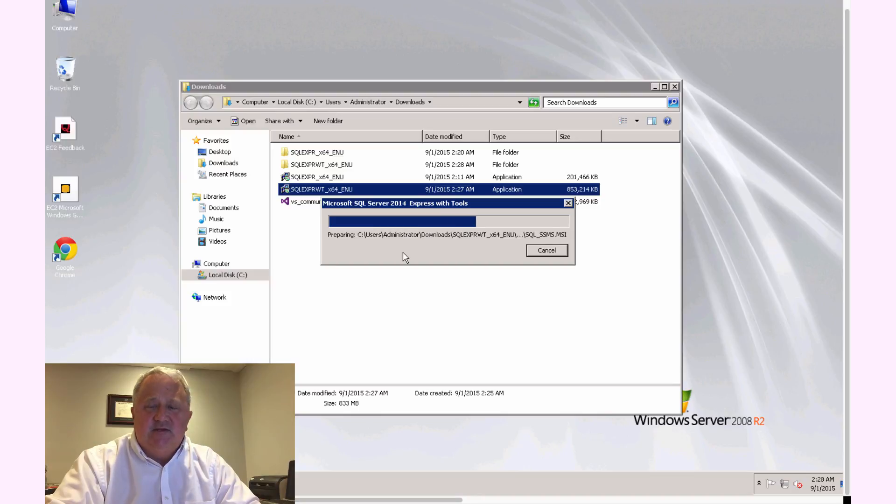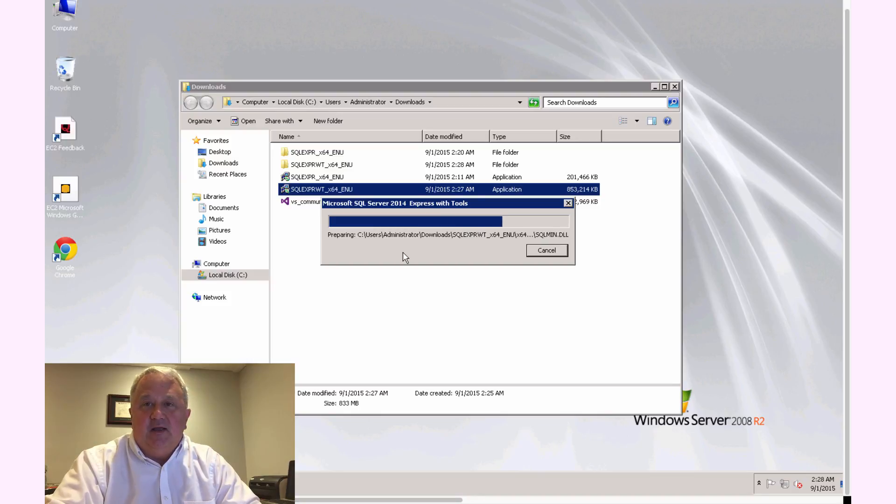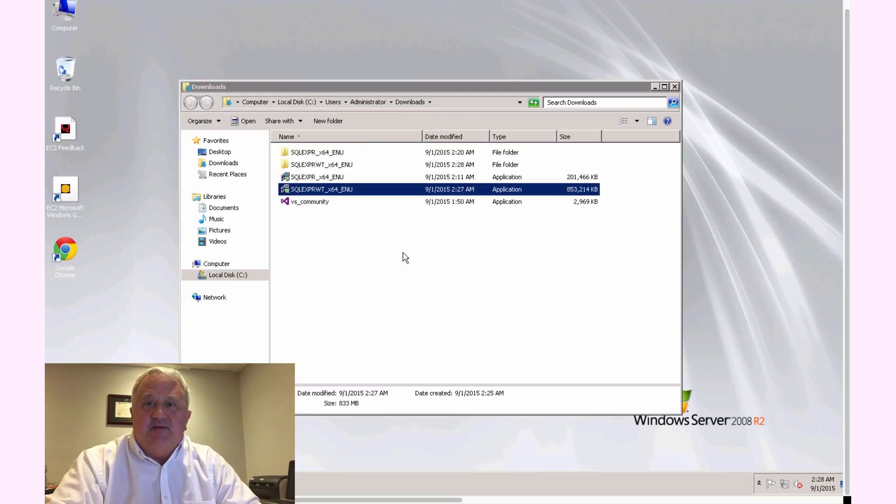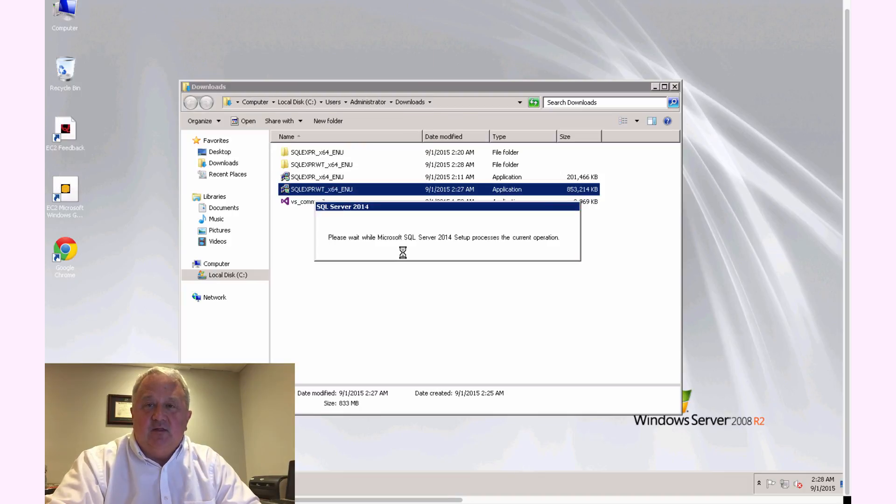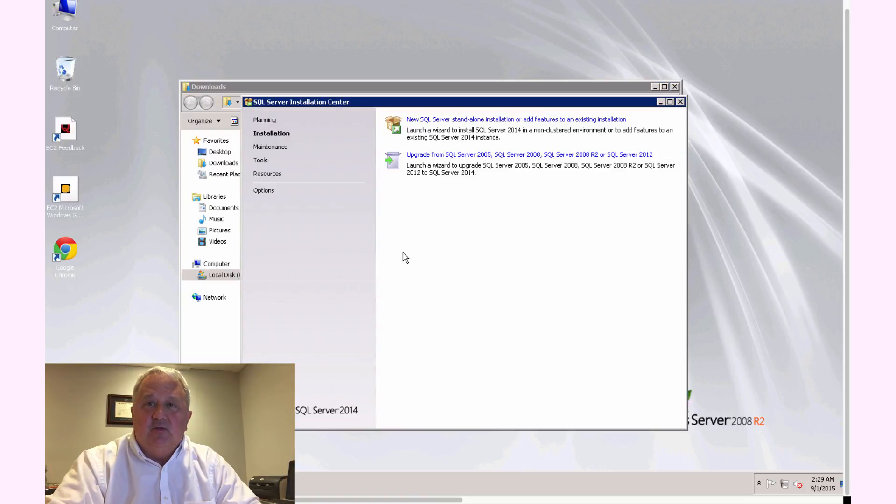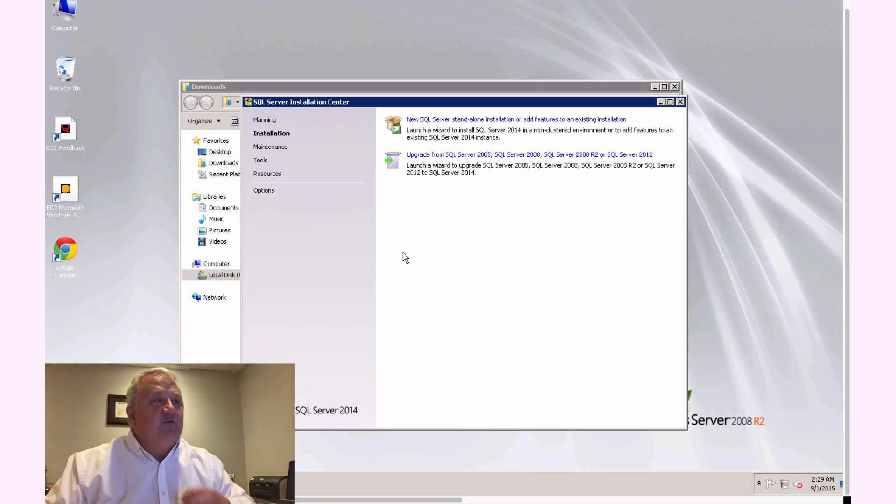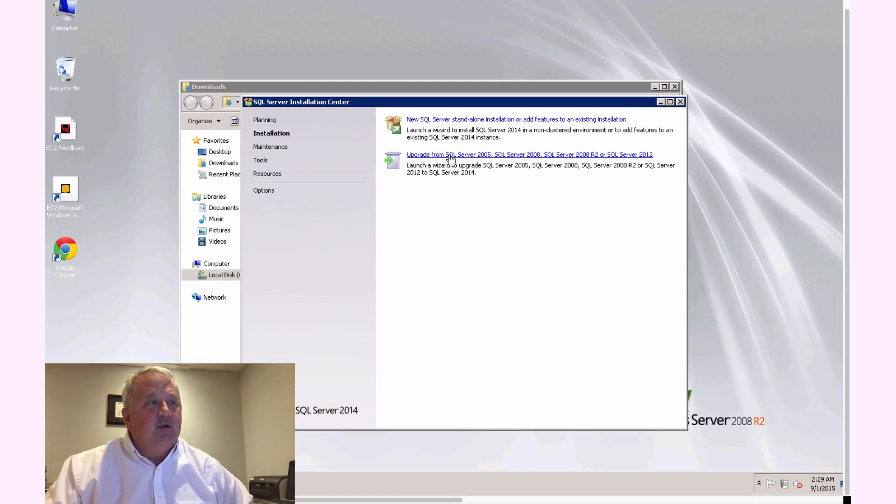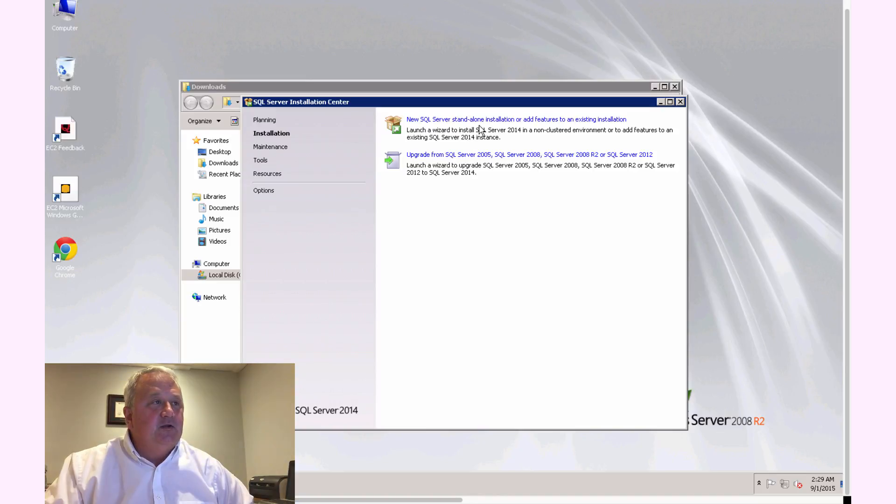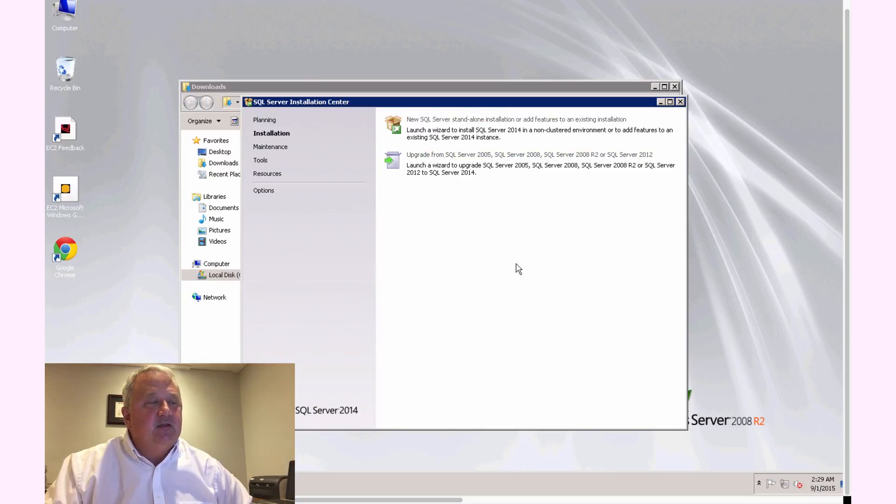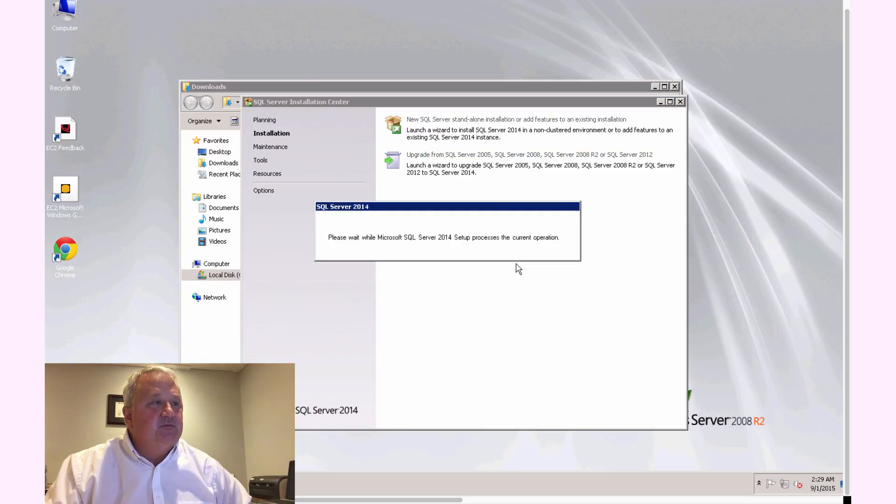Once the installation starts, it'll go through and ask a number of different options along the way. We'll probably take most of the default settings along the way, but there are a couple that I like to change that make it a little bit easier for a development environment. So the first window that comes up asks whether we're going to do an upgrade of an existing installation, or we're going to do a new standalone installation. So I'm going to go ahead and select New Standalone Installation.